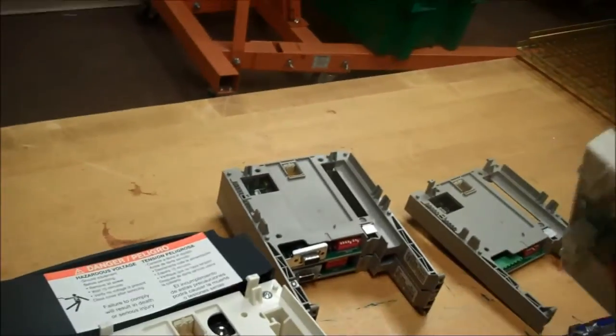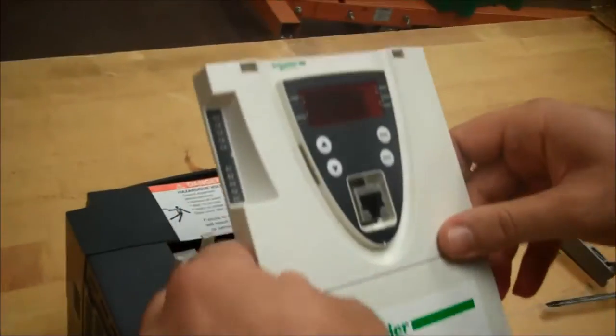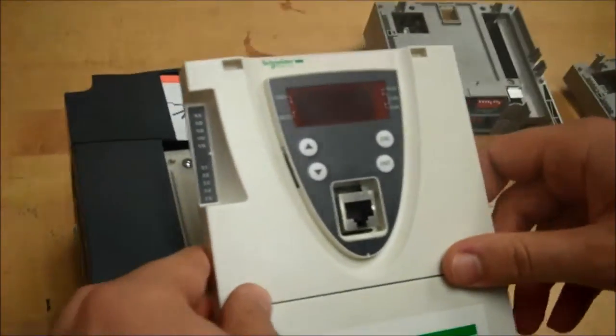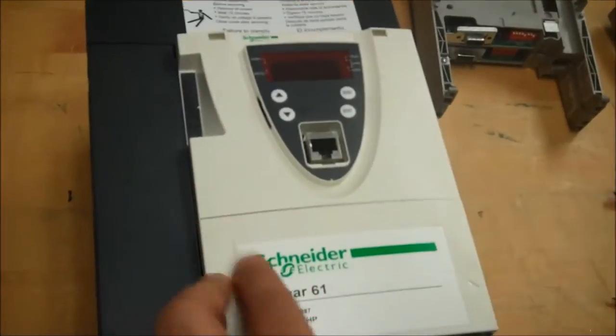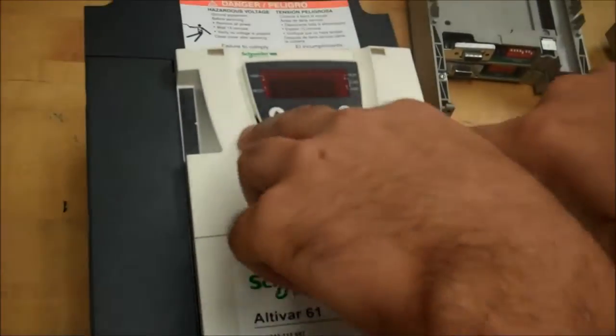And now to put the cover back on, put the legs in first and press down until you hear a click.